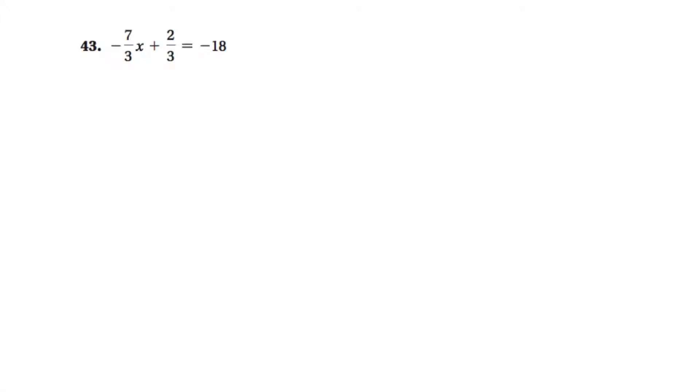All right, here's a couple of questions where we need to solve equations, and they involve fractions, everybody's favorite. So I use the clear fractions, or I call it the I hate fractions rule.